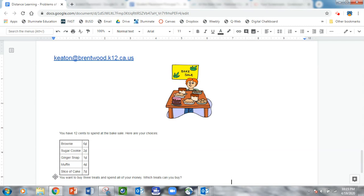So my challenge this week is to think up as many combinations of 3 treats so you can spend all of your money. And remember that you can also buy more than one thing of each item.